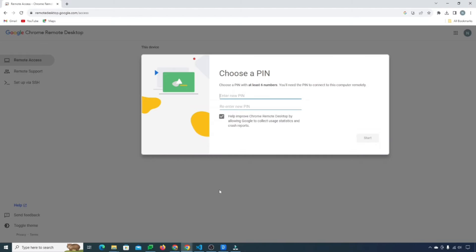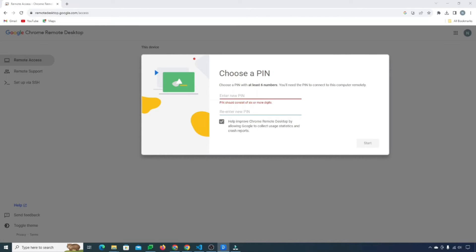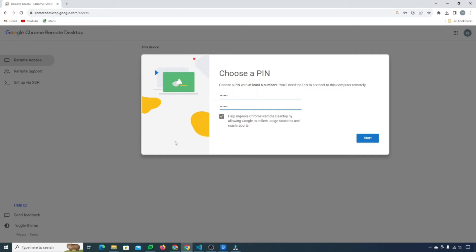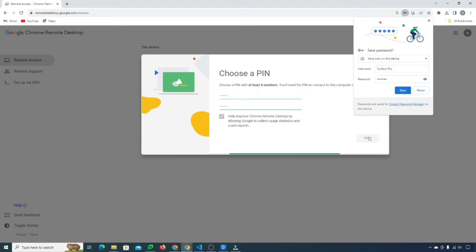Now we need to choose a pin. I'm going to choose something super simple here: 1, 2, 3, 4, 5, 6. Again 1, 2, 3, 4, 5, 6. And then we're going to hit this start button right over here.